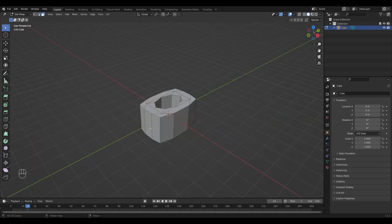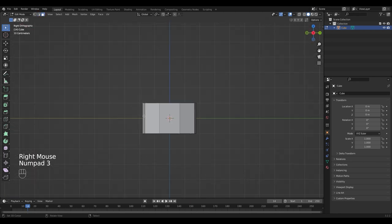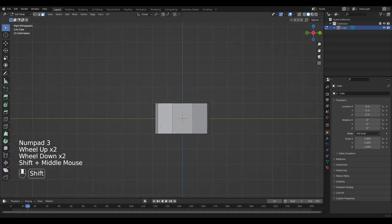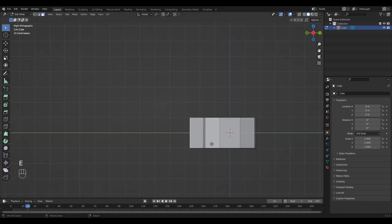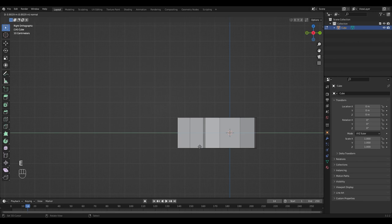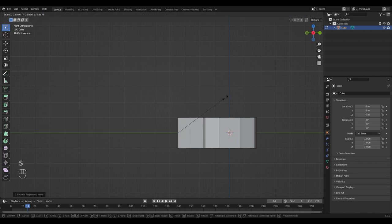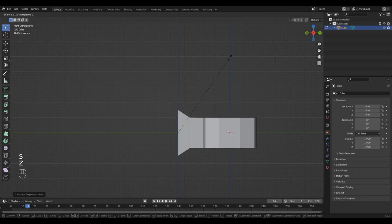For the blade, select the face and go into Side View by pressing 3 on the numpad. And extrude it. Extrude it and scale it a couple of times and form a blade with it. Only scale it on the Z axis by pressing S Z.